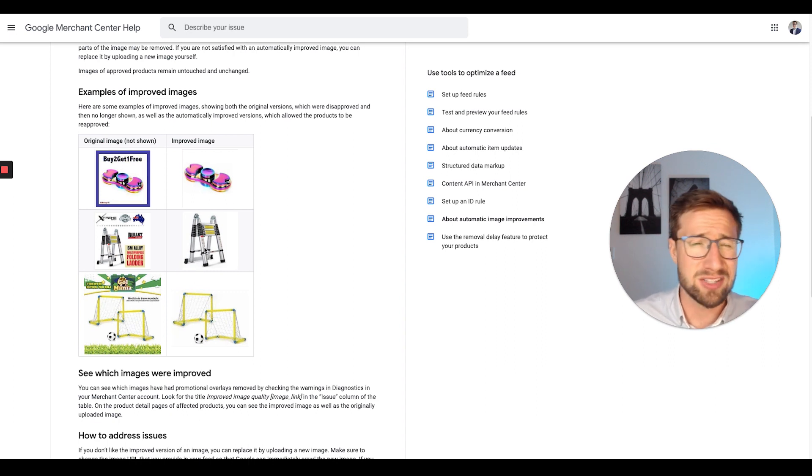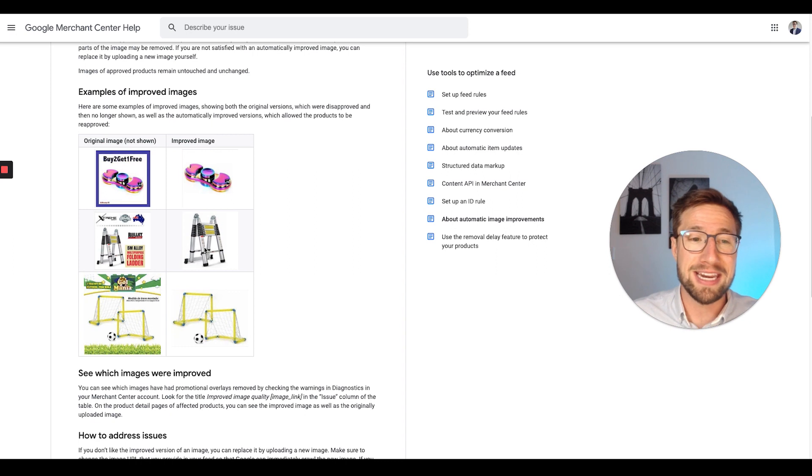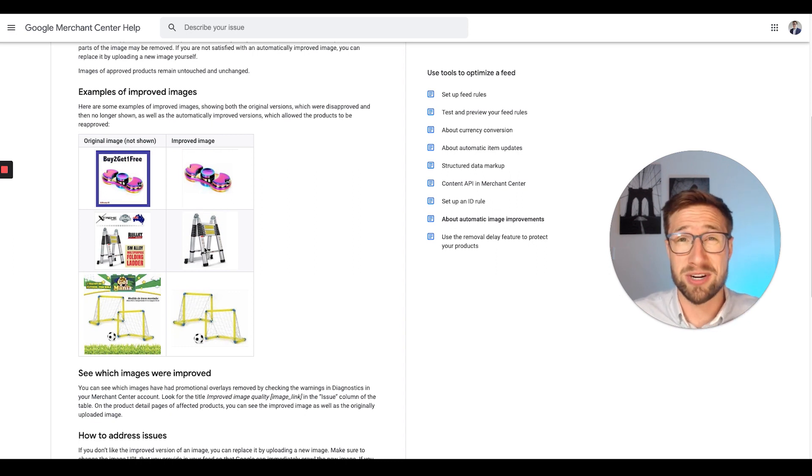They want a really basic image that just has the product and a white background. I know it's boring, it sucks. It's not the best for CTRs, click-through rates and getting more conversions, but it's kind of what Google wants.